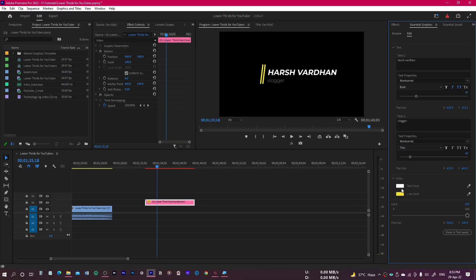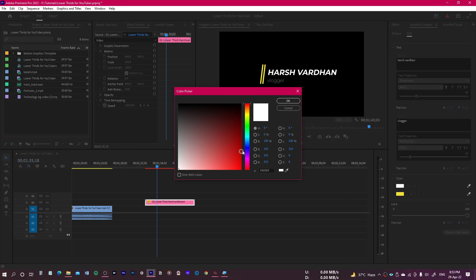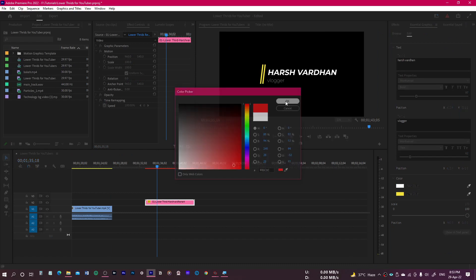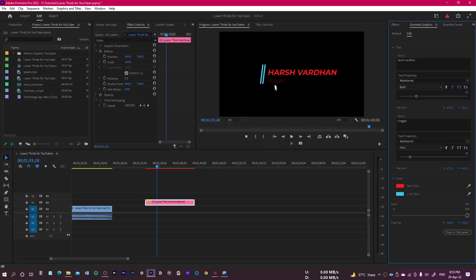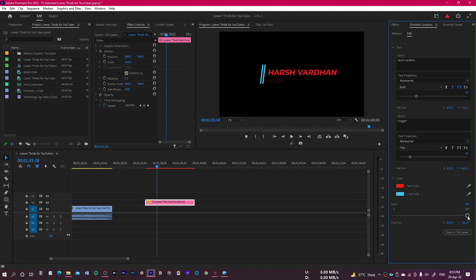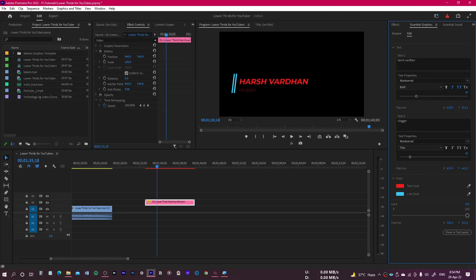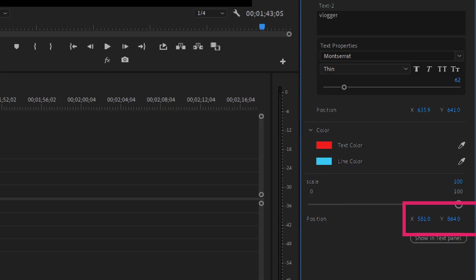First, we have the color of the first text — you can change it to something like red, and it will be updated. Then we have the line color, which you can change as well. We also have the option for overall scaling, so you can make the lower third smaller or larger depending on your needs. You can even adjust its position using the X and Y controls to place it exactly where you want.